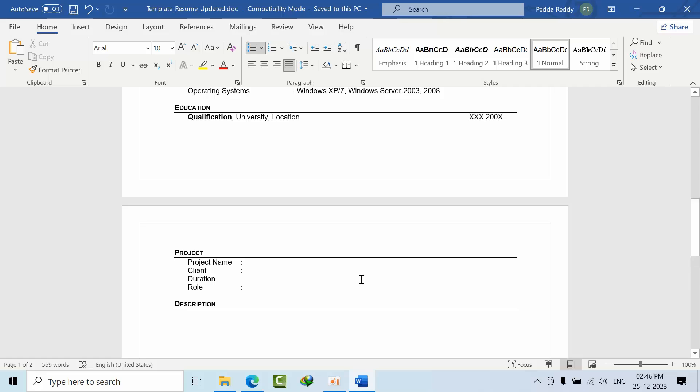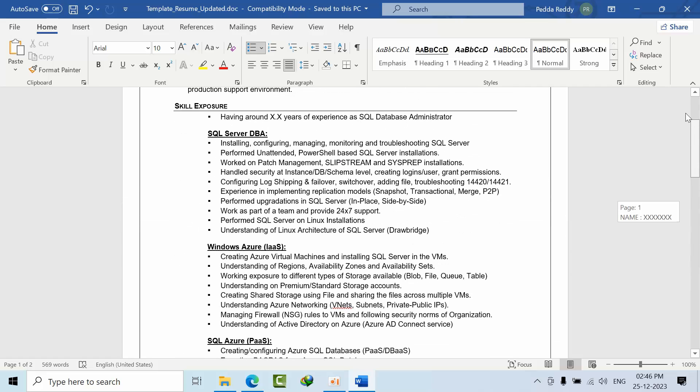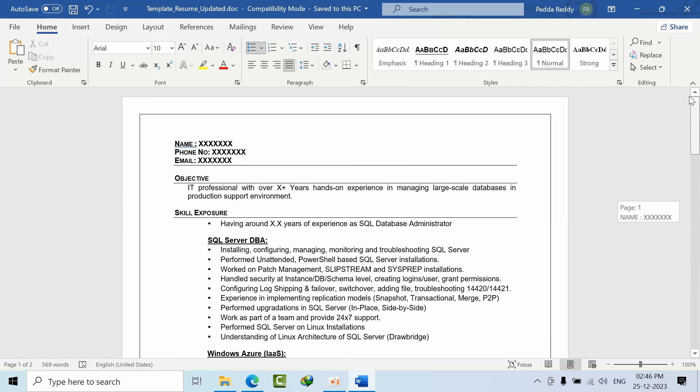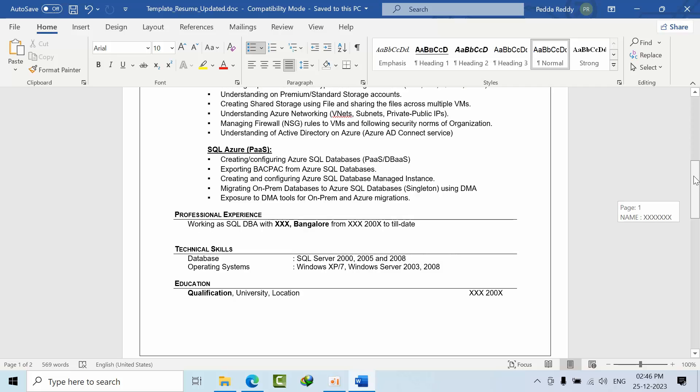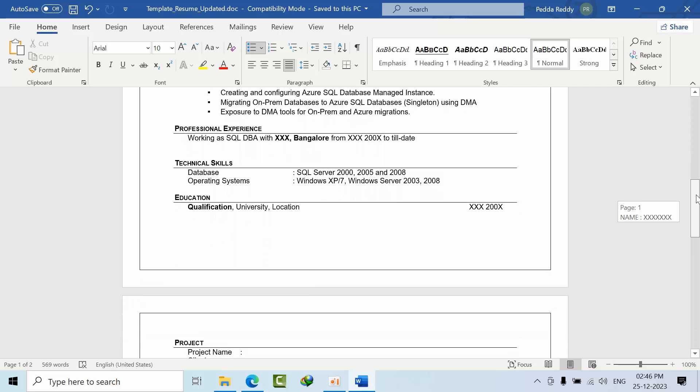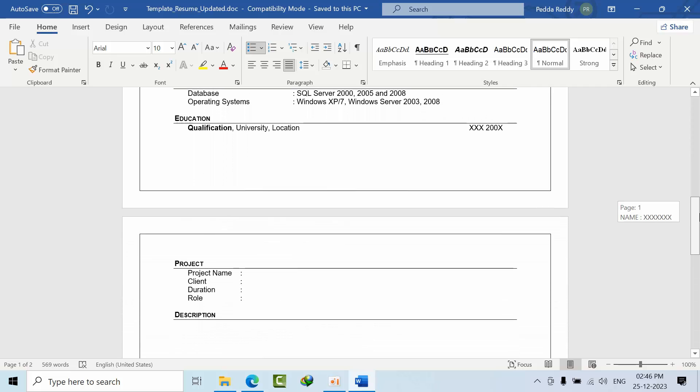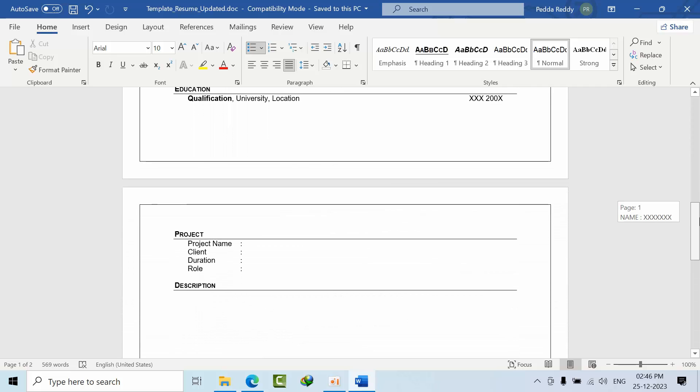I'm going to share this resume in our WhatsApp and Telegram groups and in our Google Drive as well. The link is going to be shared in the Google Drive and you can download from there. I hope you may like this initiative. Thank you and I'm expecting feedback from you. Thank you, bye.